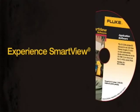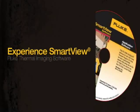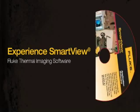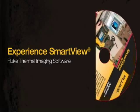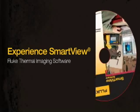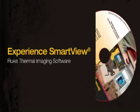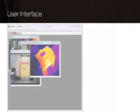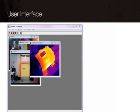Experience SmartView, Fluke's companion software to Fluke thermal imagers. SmartView offers the high-performance analysis tools you need for your reports with an easy-to-use interface.